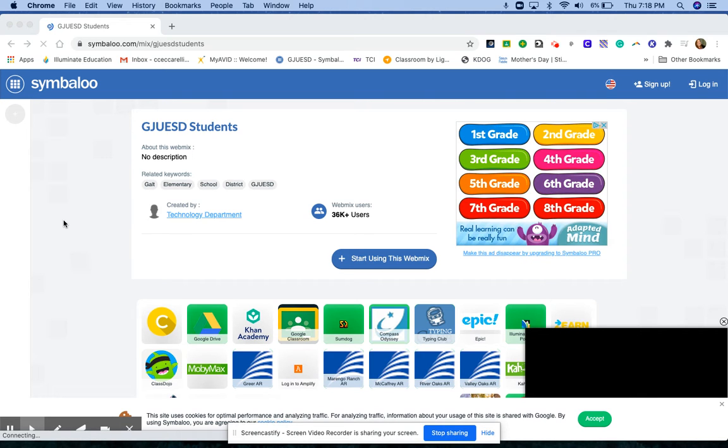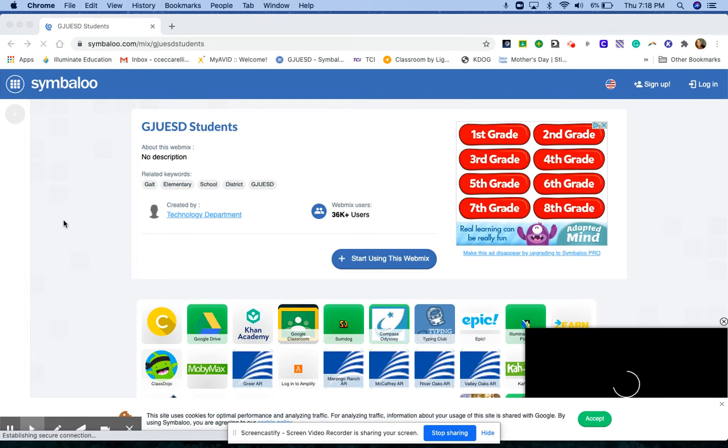Okay, ladies and gentlemen, I am going to quickly show you how to change your name in Zoom so that it is your first and last name.